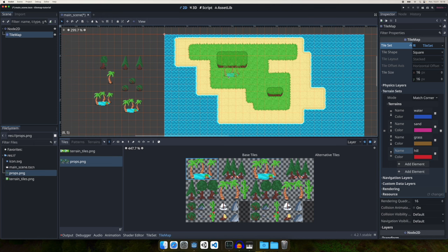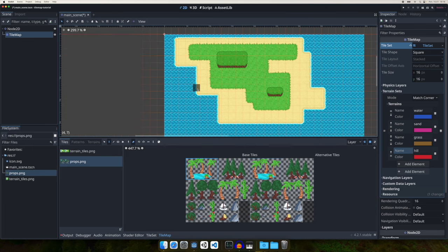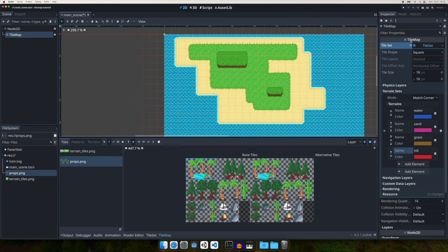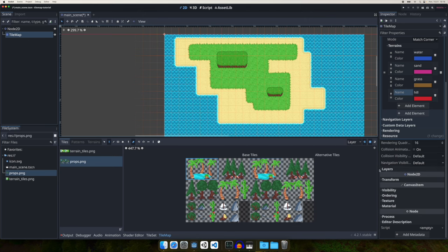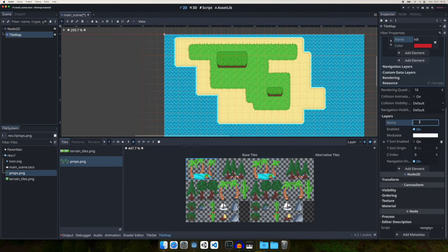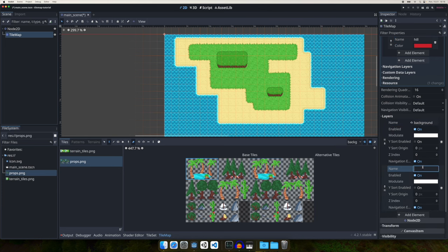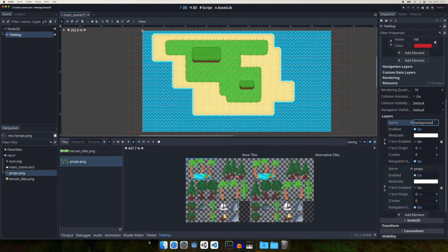If you try placing trees on the island now it won't work correctly because the TileMap only has one layer — you can use terrain or props but not both simultaneously. To place props like trees over a background terrain, we need to use layers. Go to the TileMap inspector, scroll down to Layers, and you'll have one unnamed layer. Name it 'Background', then create a new layer and name it 'Props'.